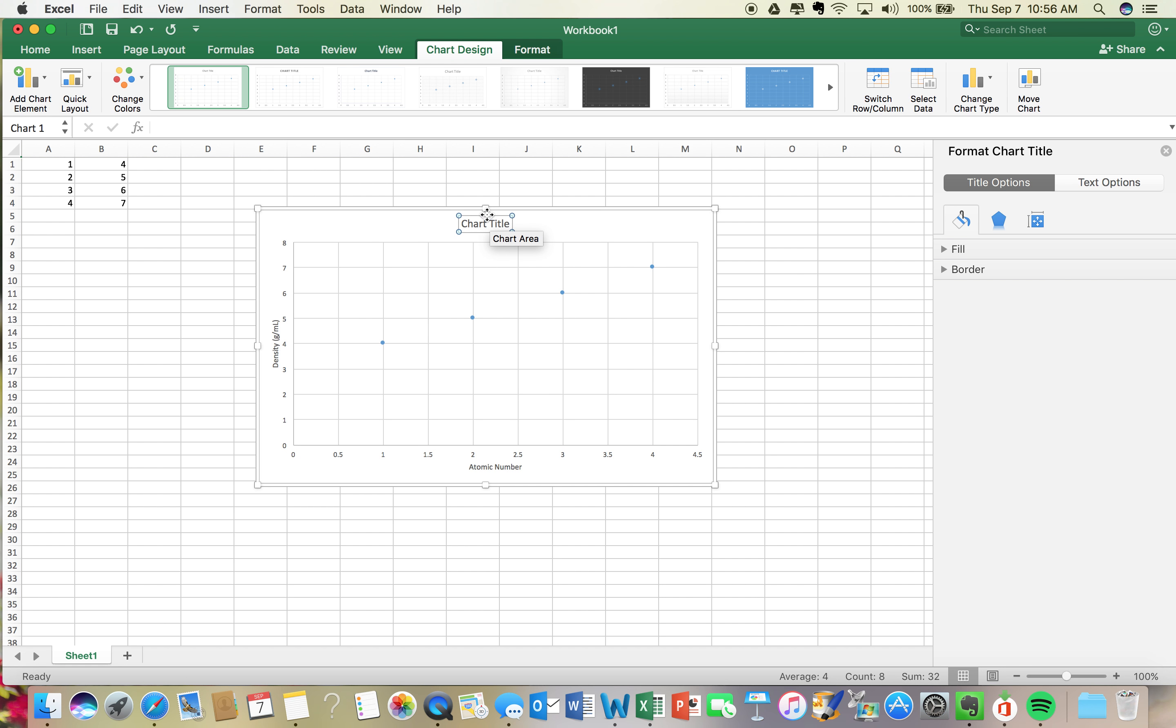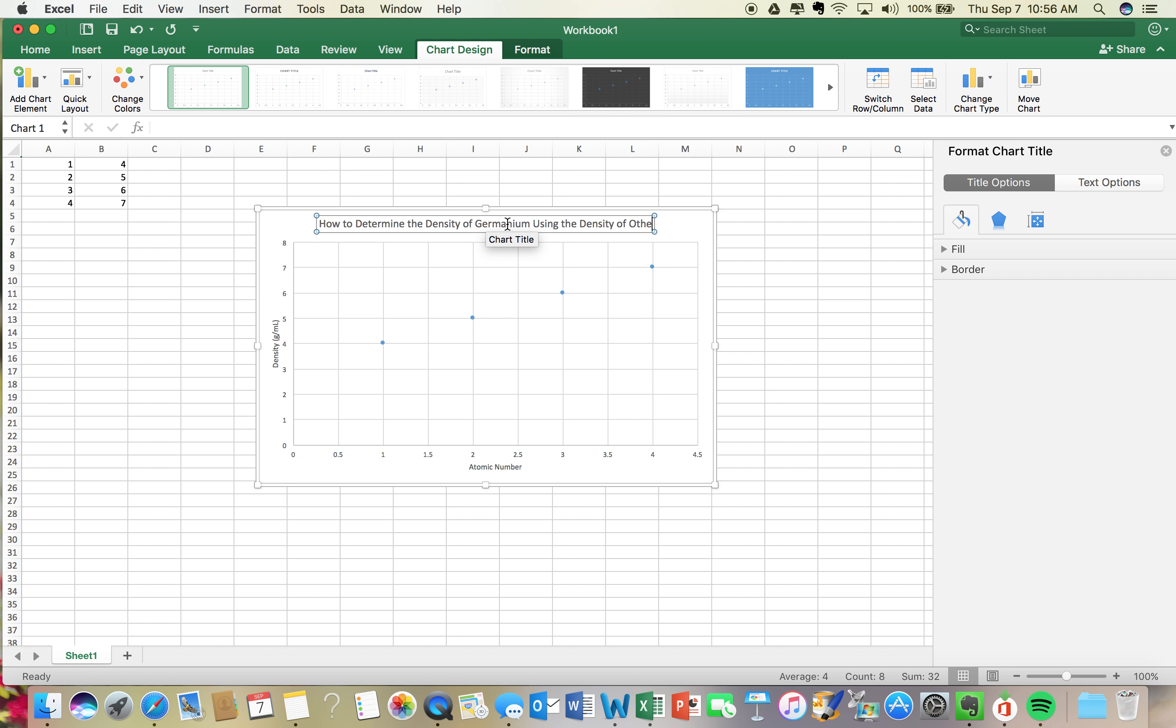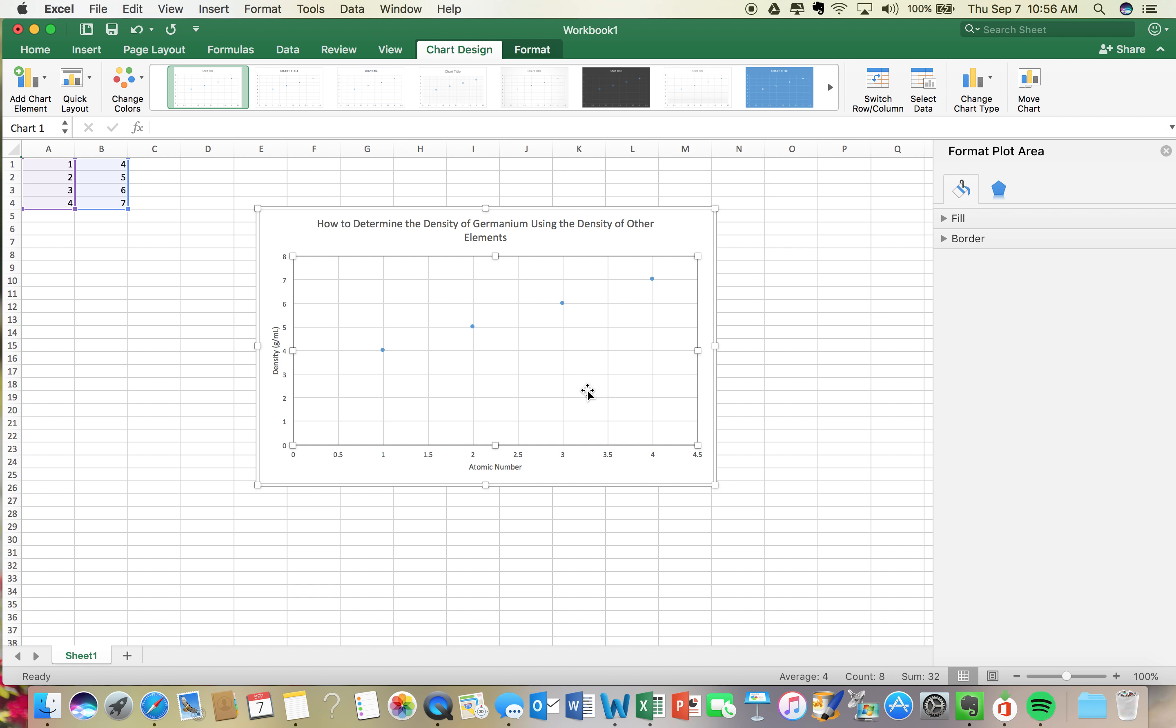For my chart title, I need to make it something that's interesting that tells the audience what I was studying. So for example, how to determine the density of germanium using the densities of other elements, for example. So create your own title, but it needs to not just be graph title or density of germanium. It needs to explain how you determined it.